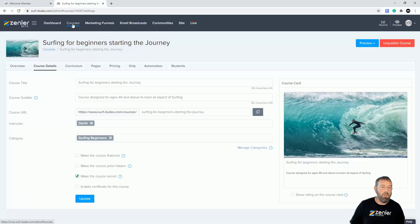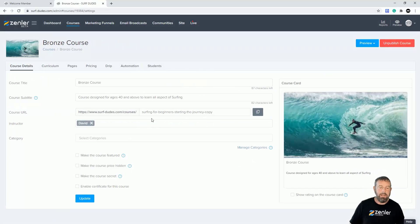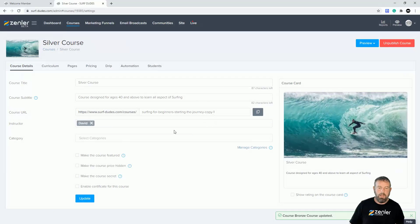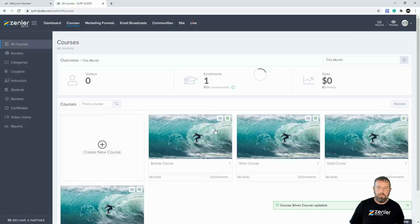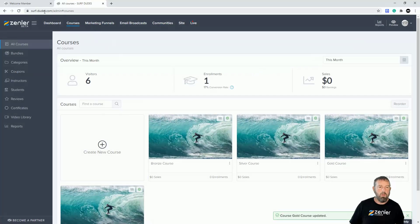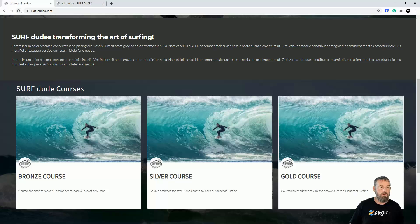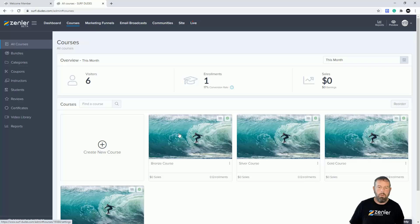What I'm going to do first is come into my courses and make all of them secret, which will hide them from the front page. I'll click into each course, make it secret, and click update. You'll notice a little indicator showing it's marked as secret. Now all courses are secret, and if we refresh the home page nothing appears — because all courses are published but secret, so they're not visible.